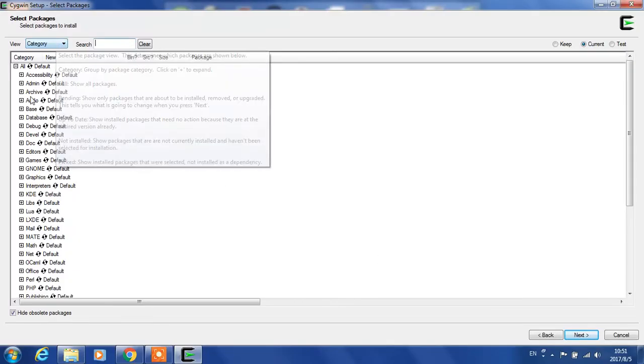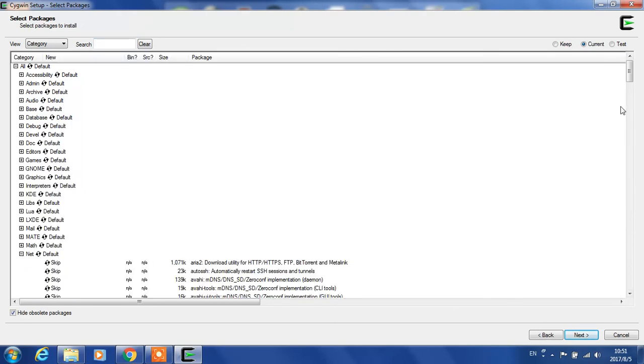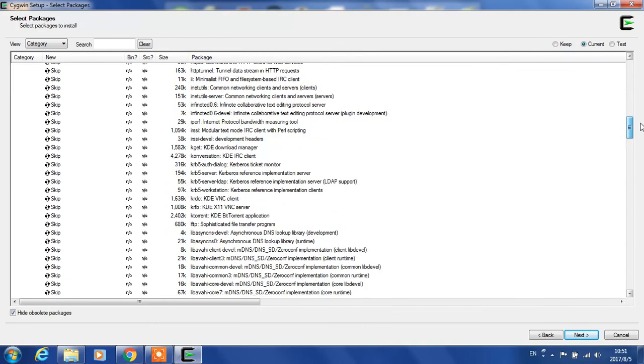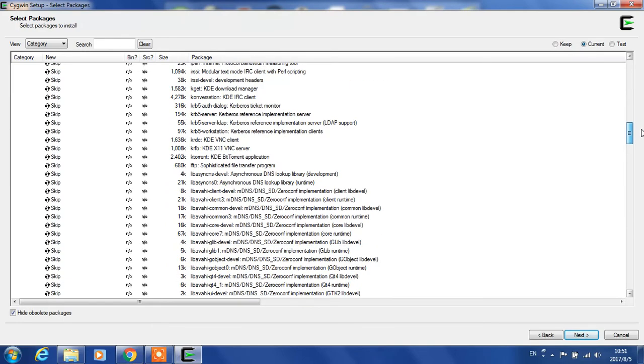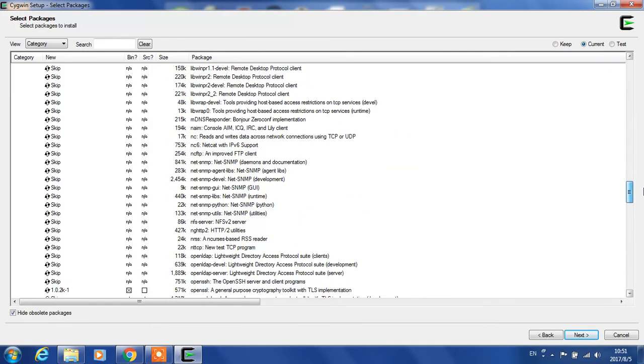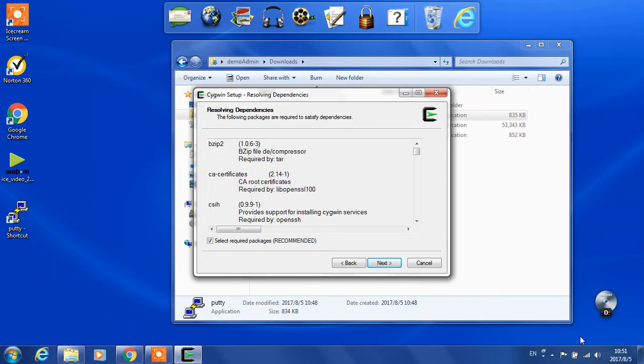Under category net, we need to find OpenSSH. Alphabetically, OpenSSH. This one is what we need. It already has OpenSSH selected. Let's click next.